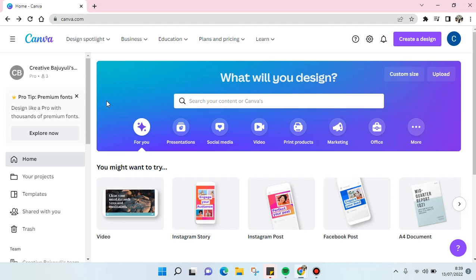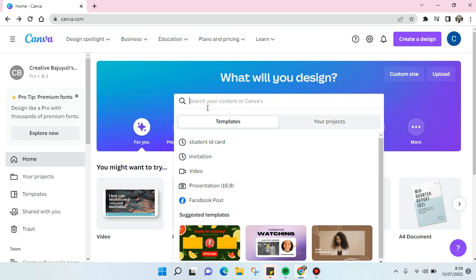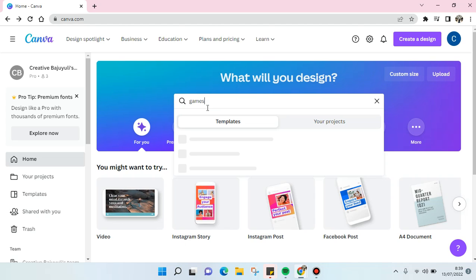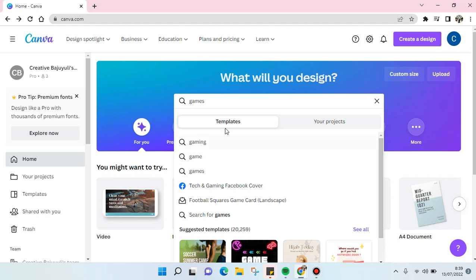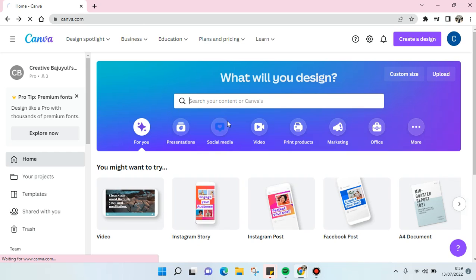First, go to canva.com and here at the search column type in the keyword 'games', then choose Templates and click Enter.